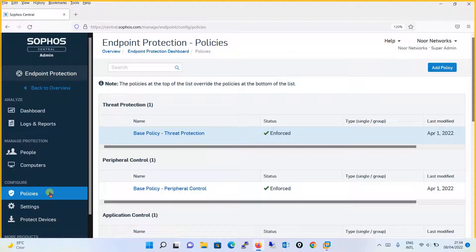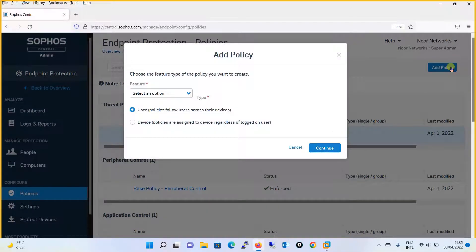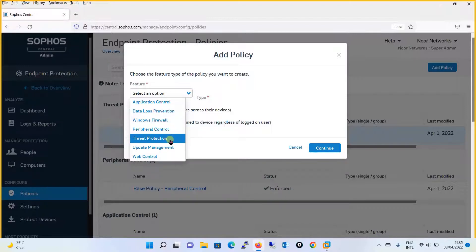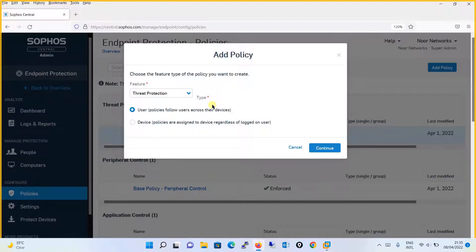This was basically to show you what the base policy is and what things are pre-configured. Let's click on Add Policy. Now we will be actually creating and configuring our Threat Protection policy. Click on Add Policy to create a policy. It asks which feature you want to configure — select Threat Protection. It also asks whether you want to apply this policy on users or on devices. For Threat Protection, it is highly recommended to configure it on a device basis, not on a user basis. Click on Device and then Continue.